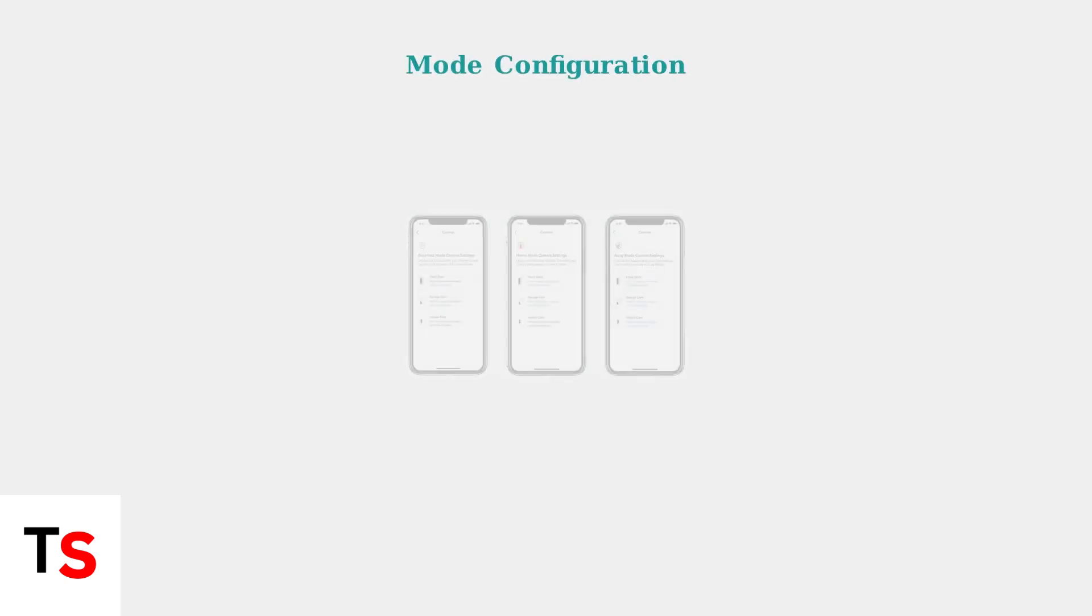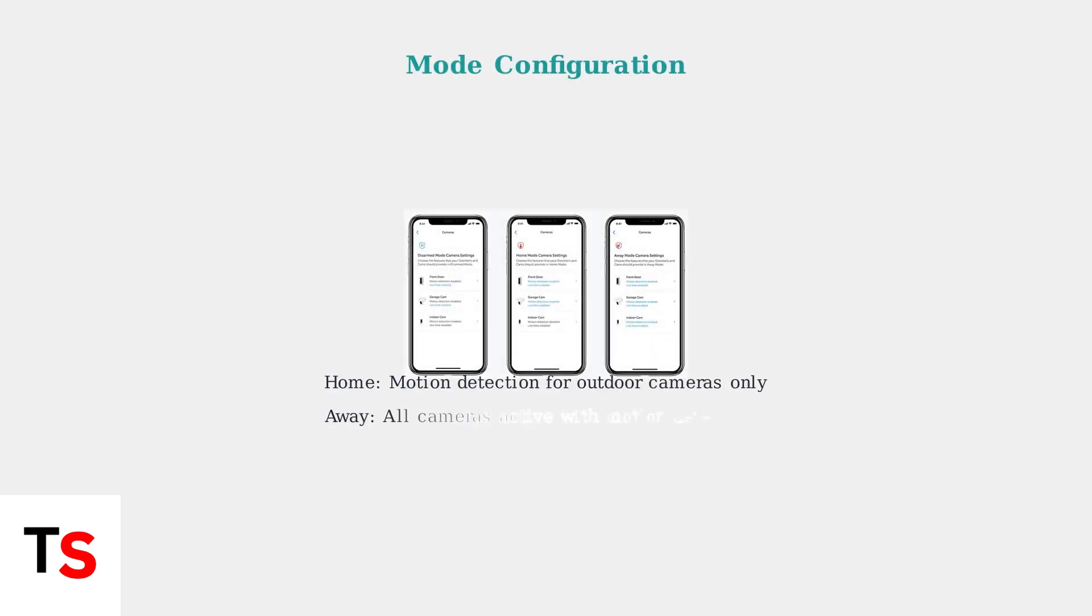Configure home, away, and disarmed modes to match your recording preferences. Each mode can have different motion detection settings for different cameras and situations.